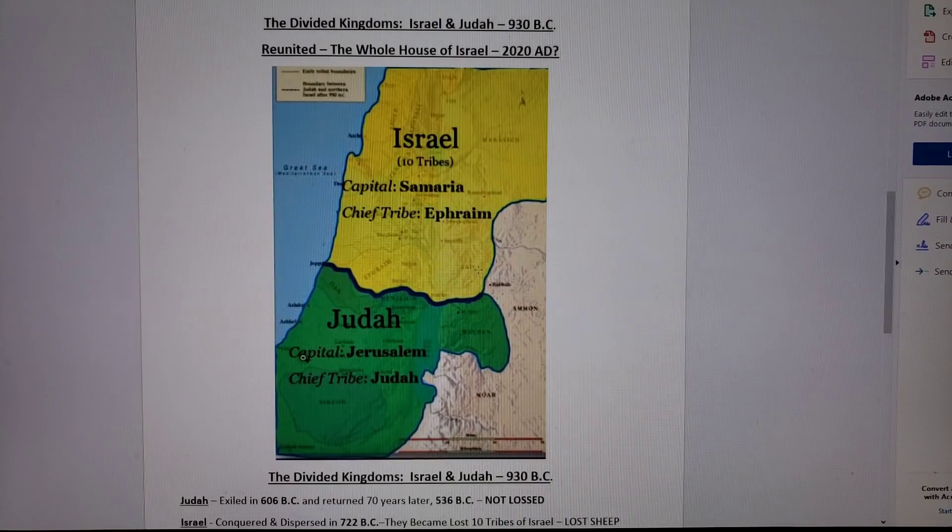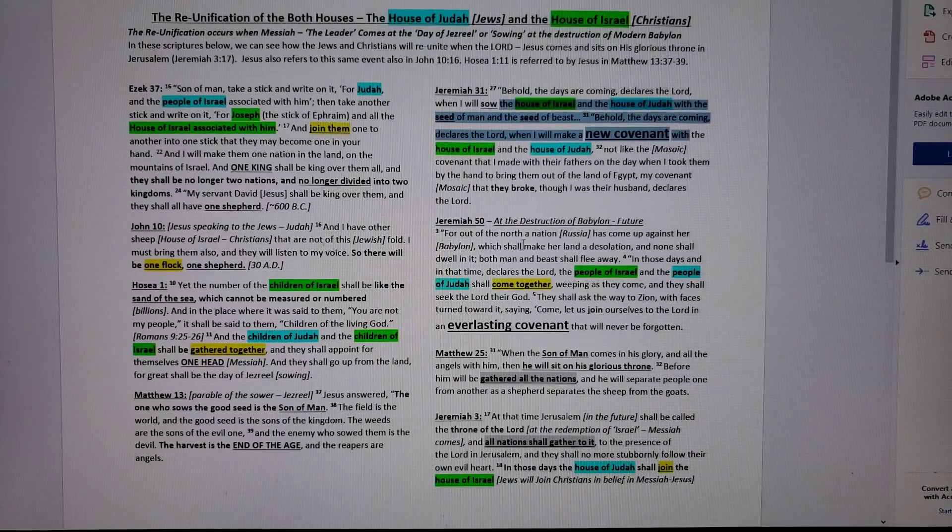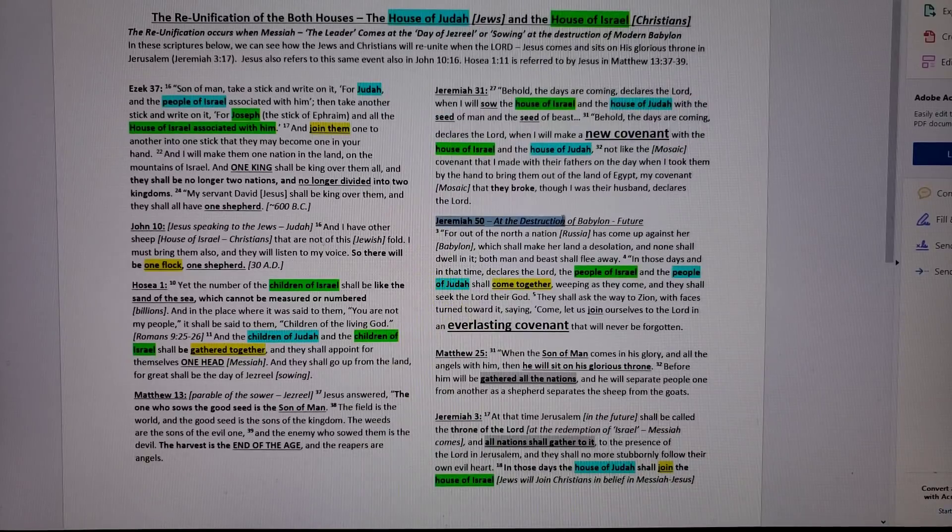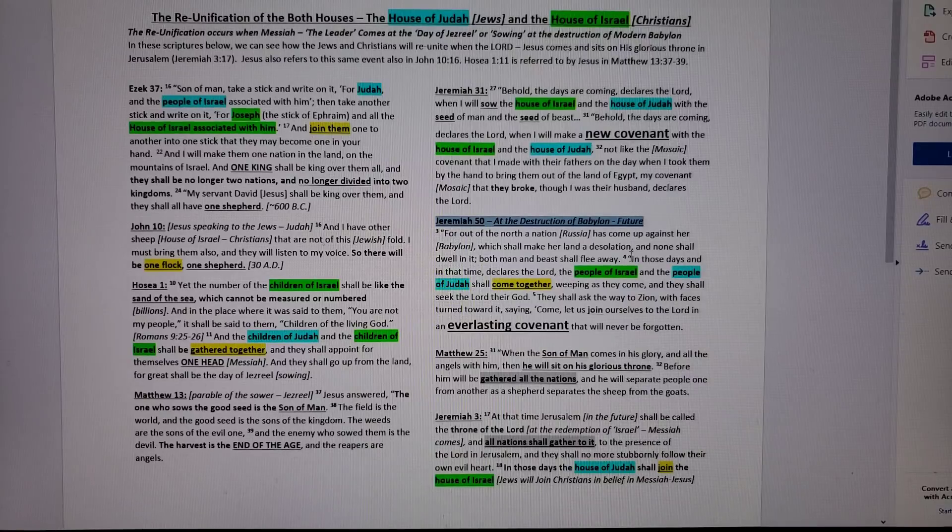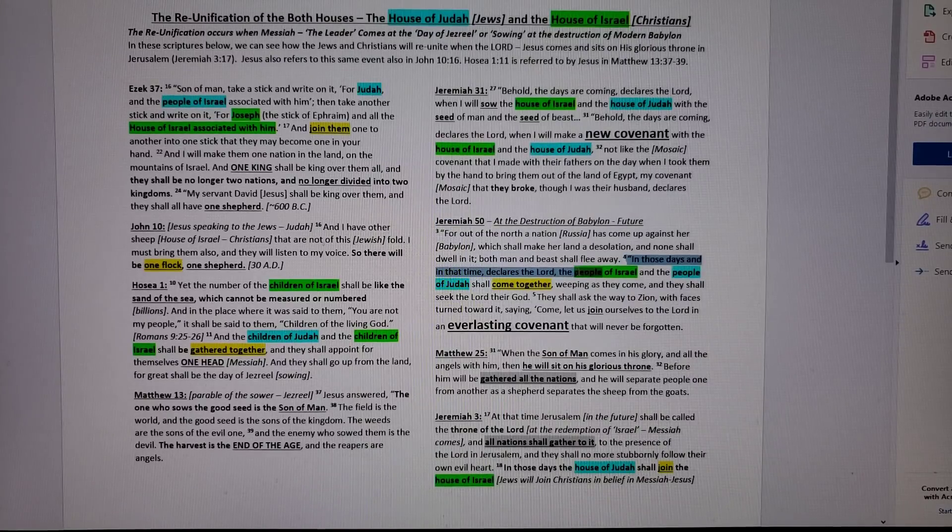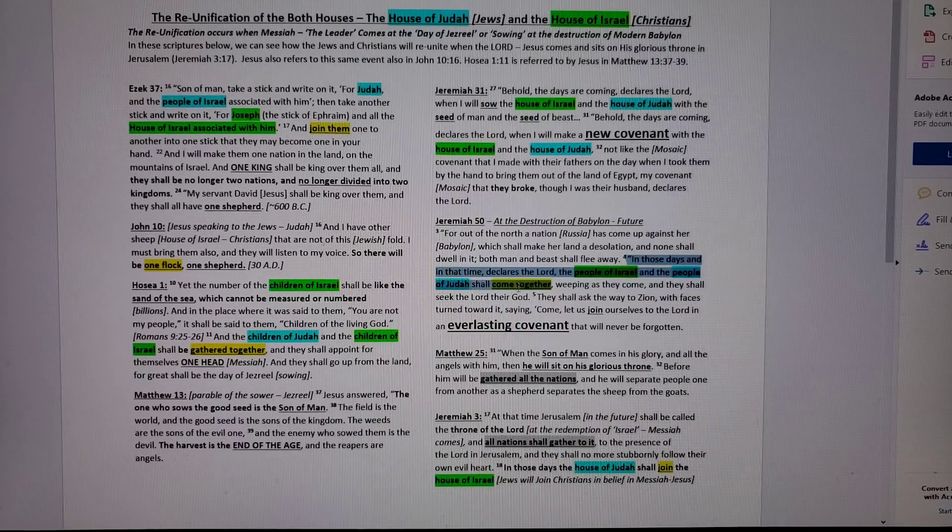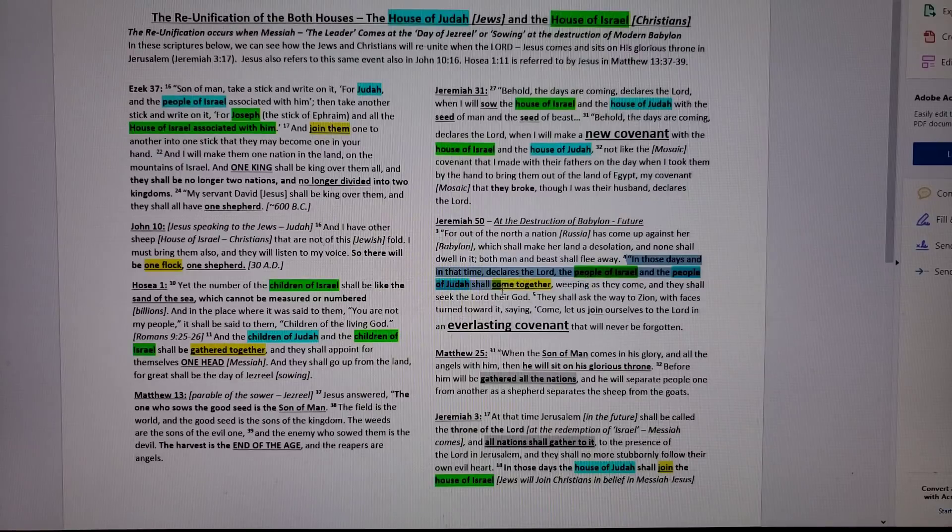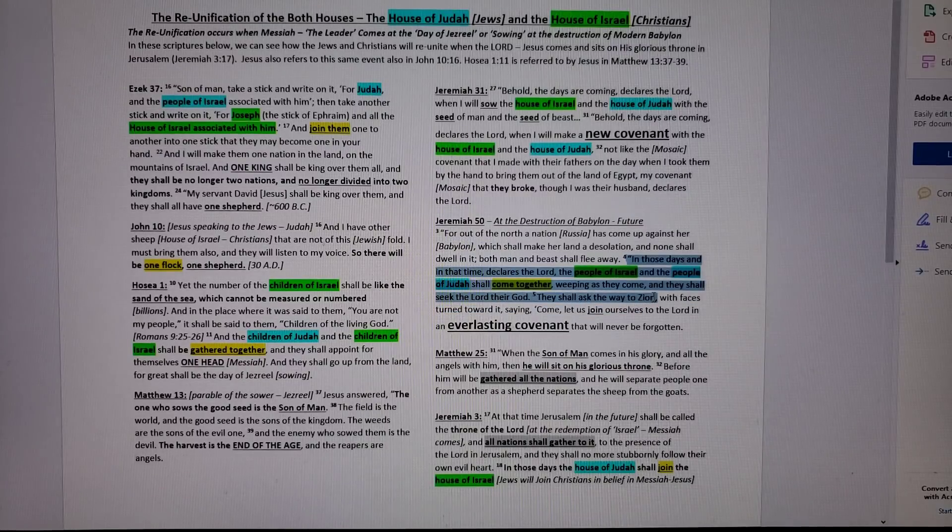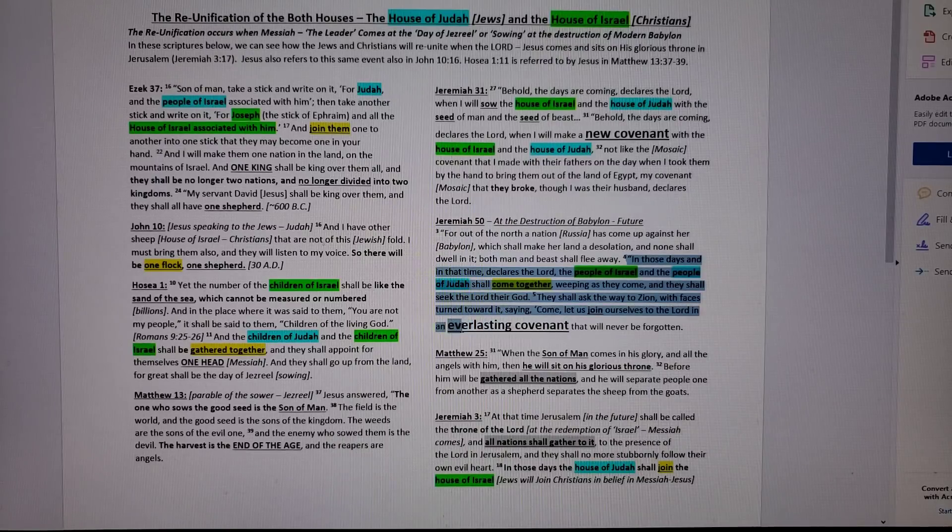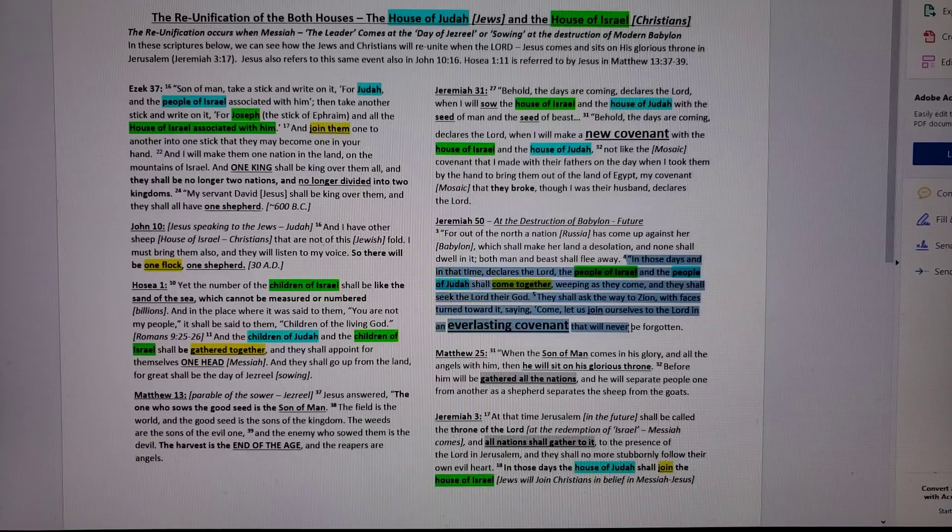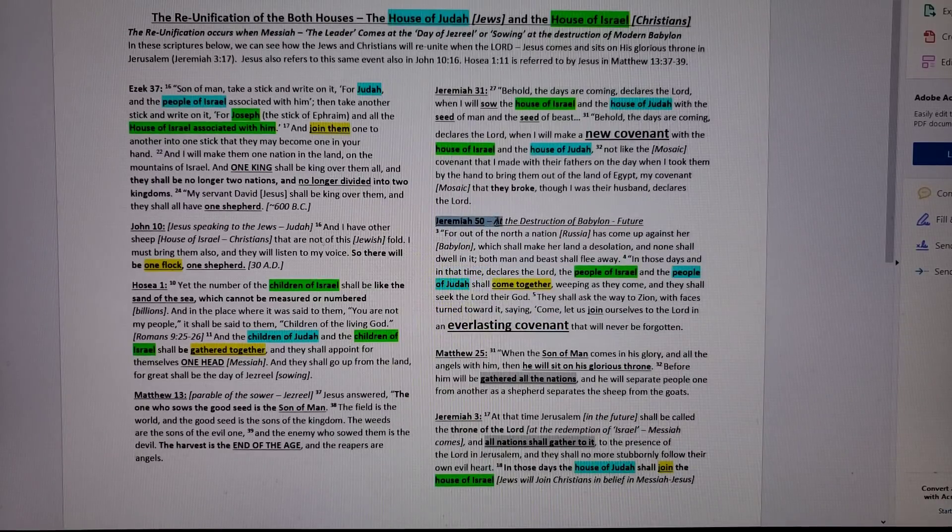Jeremiah 50 says the same thing. At the destruction of Babylon, what happens? When Babylon's destroyed in those days and at that time, declares the Lord, the people of Israel, Christians, and the people of Judah shall come together. Weeping, they're going to come. They shall seek the Lord their God. They shall ask their way to the heavenly Mount Zion. And they're going to say, come, let us join ourselves to the Lord in an everlasting covenant. That's the new covenant. Here it is again, Jeremiah 50. This hasn't been fulfilled. Jeremiah 31, hasn't been fulfilled.